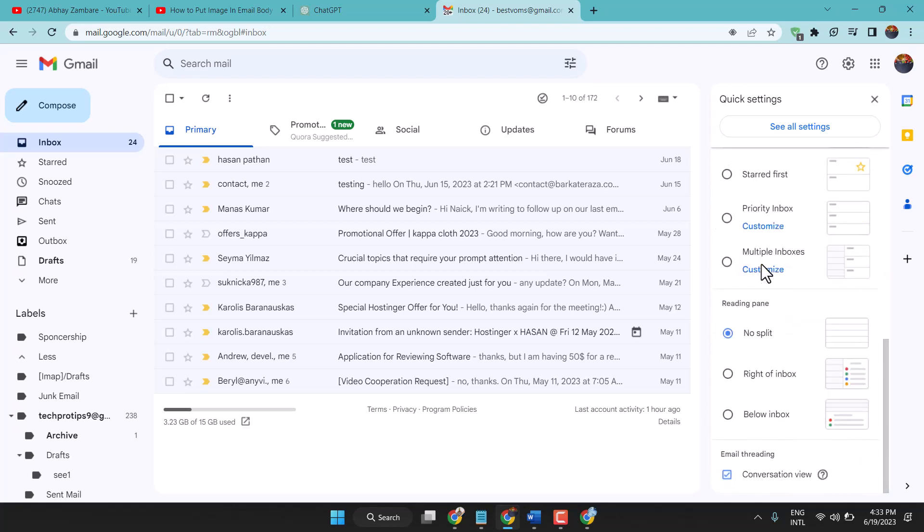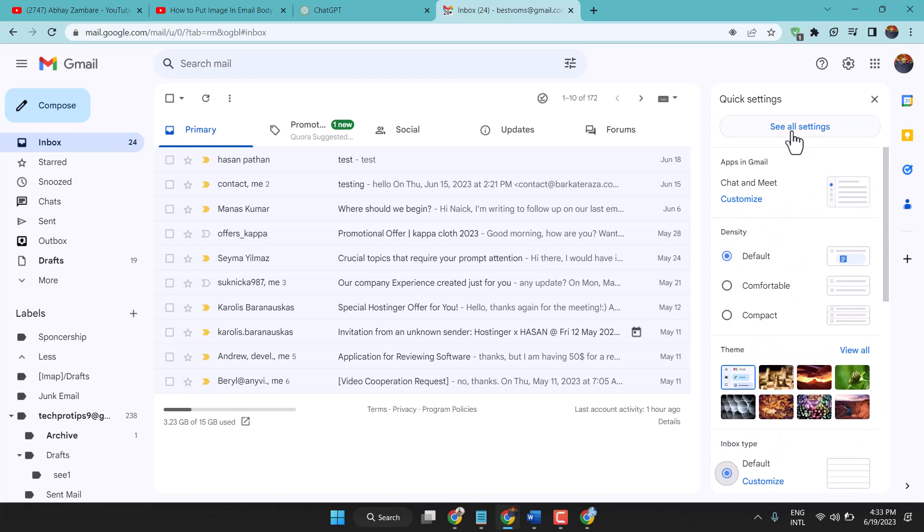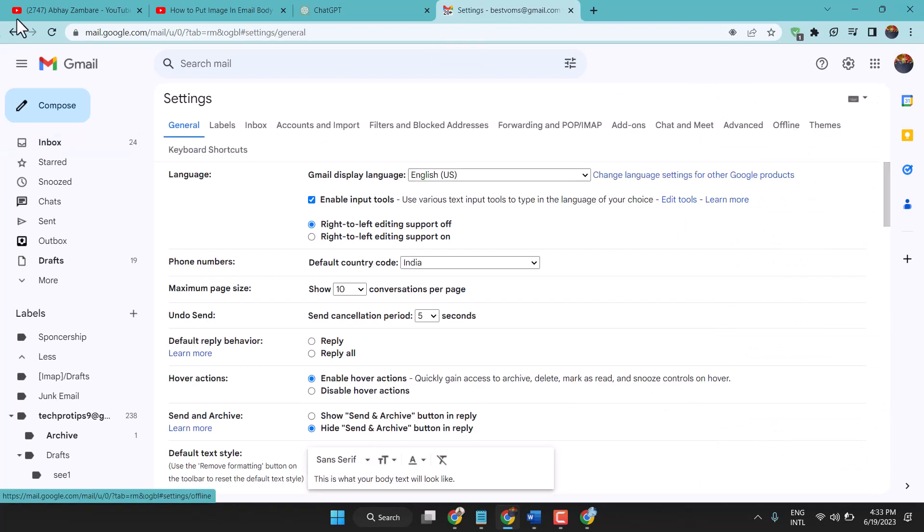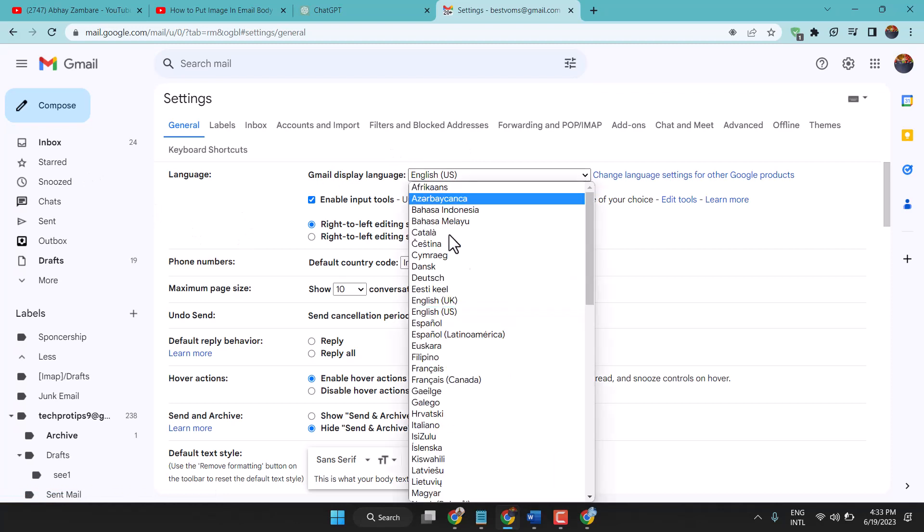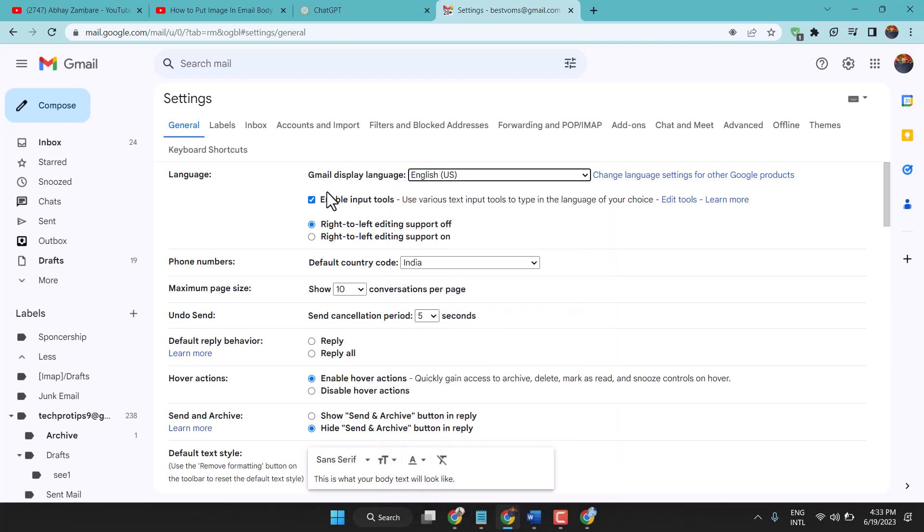Also for reading pane, select this first one, No Split. Click on See All Settings. Here select your desired language like English US, check this box to enable input tools, and select here Right to Left editing support off.